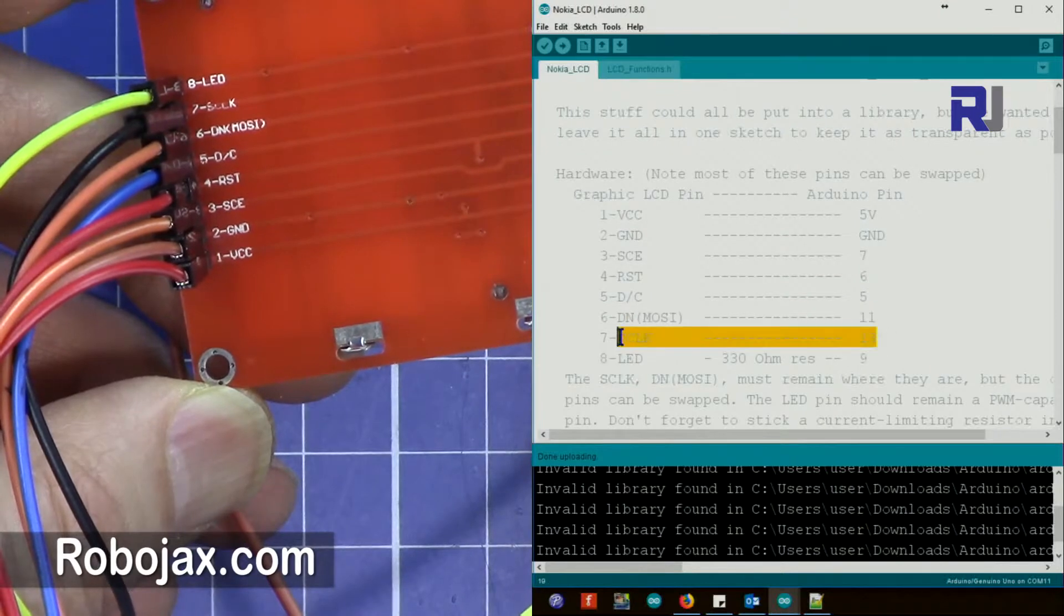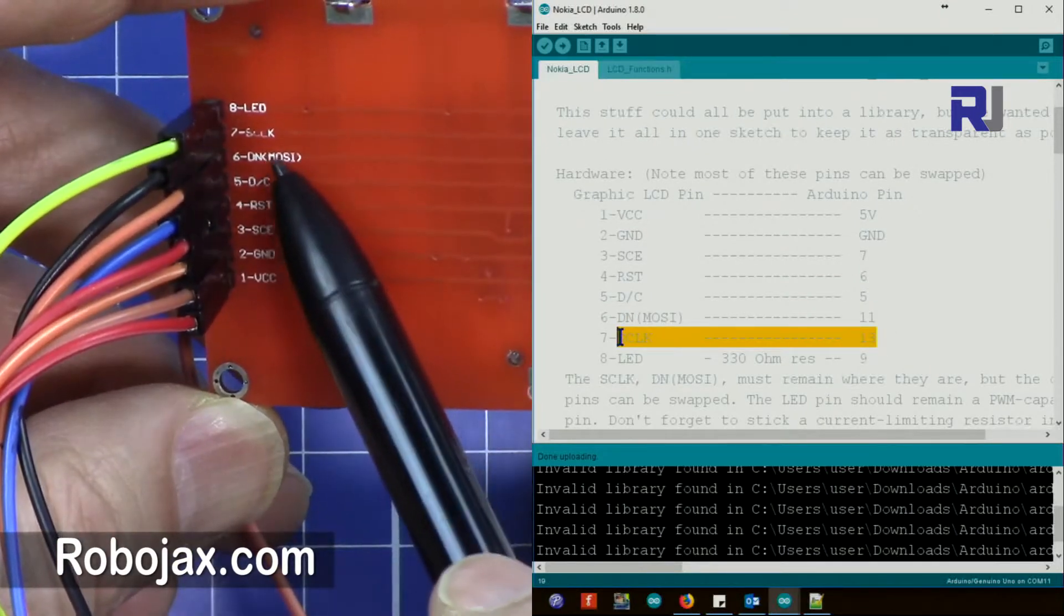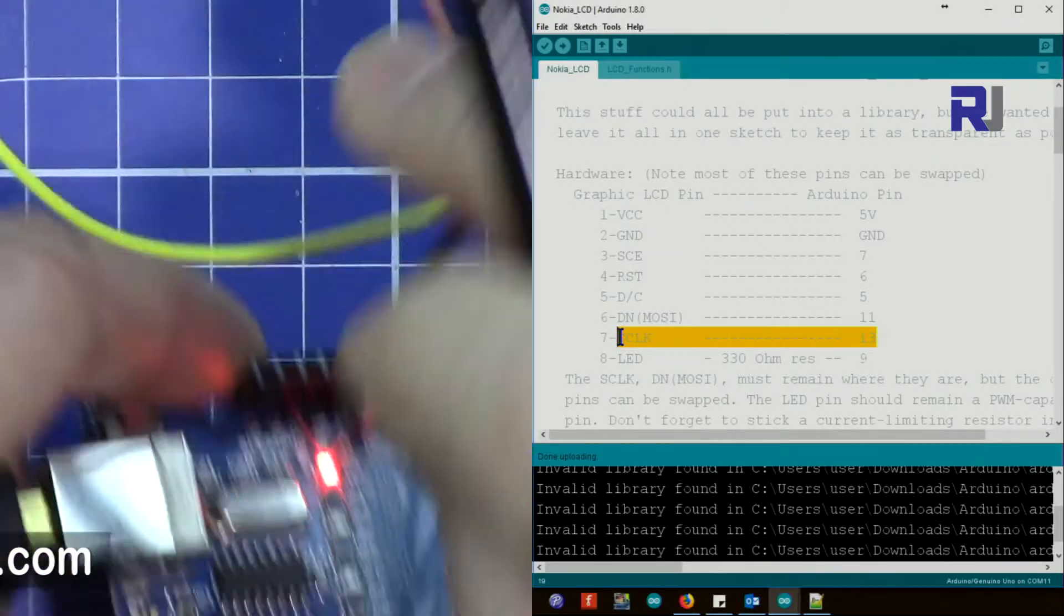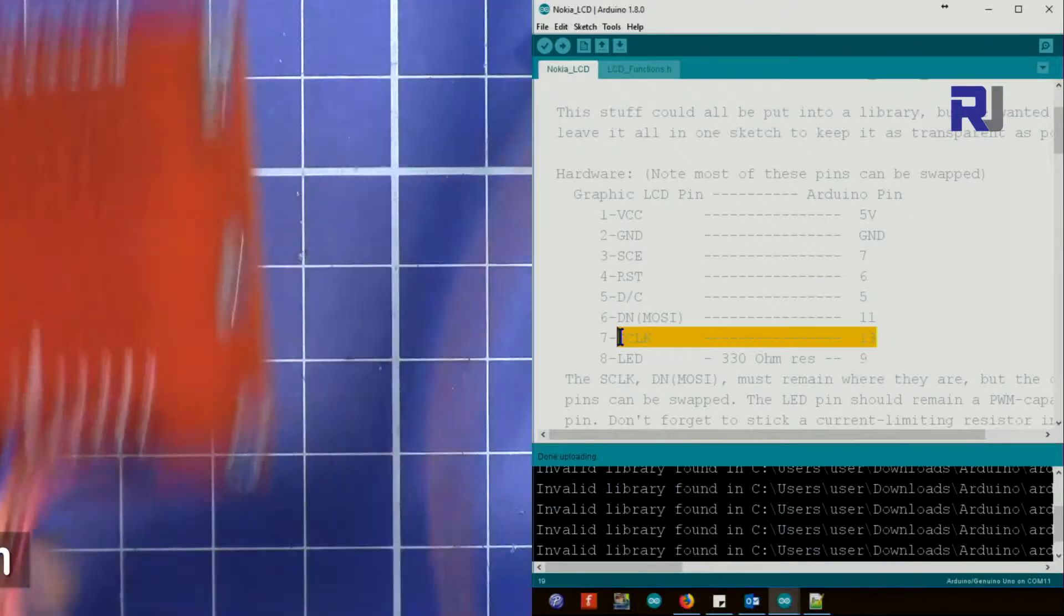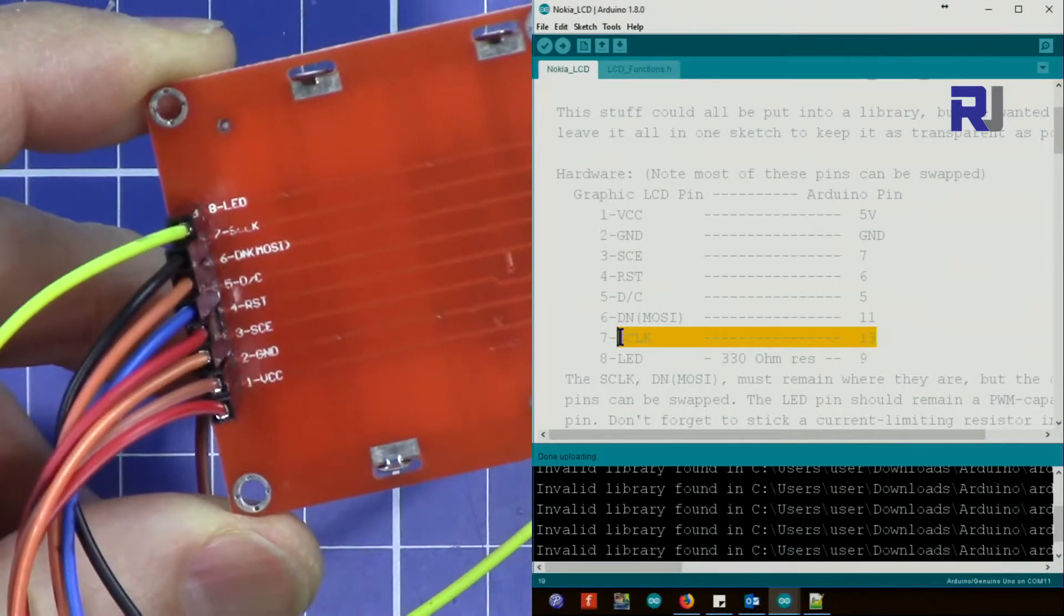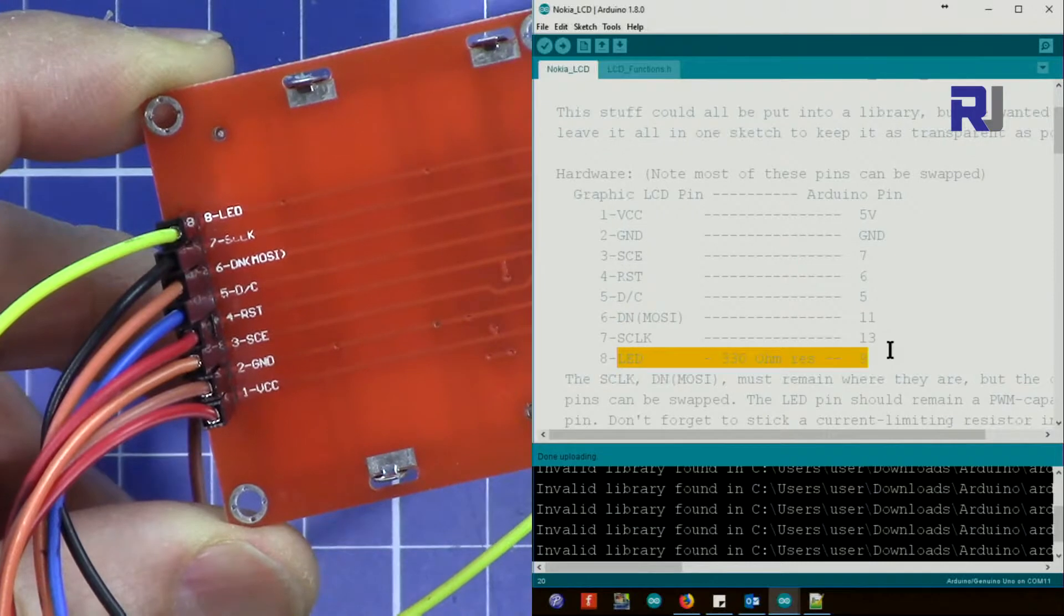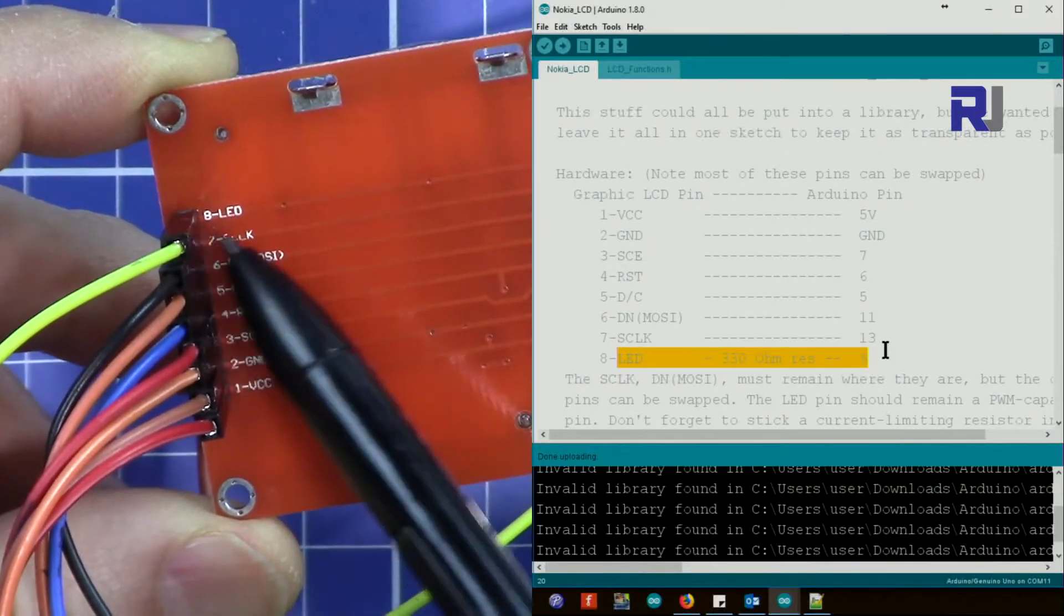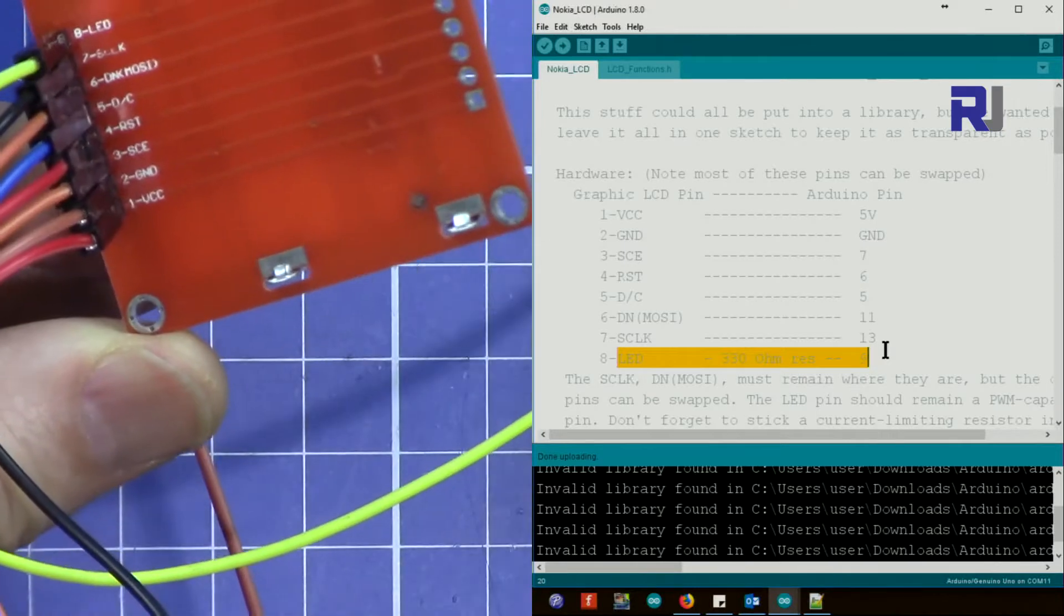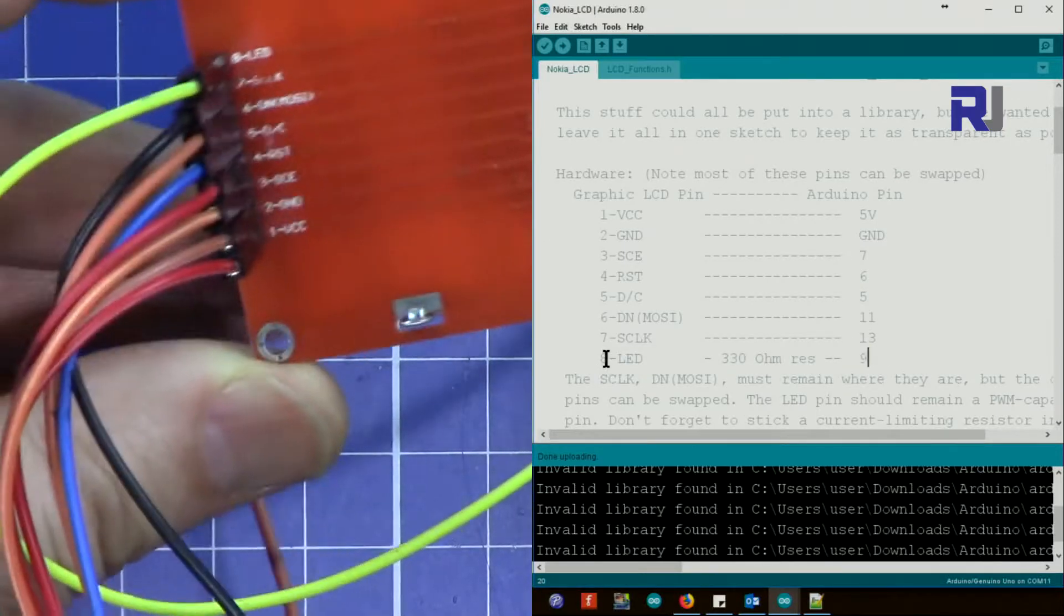SCLK will be connected to pin 13. I've already connected this. For example, SCLK, the black wire, is connected to pin 13 here. And then LED will be connected to a 330 ohm resistor.